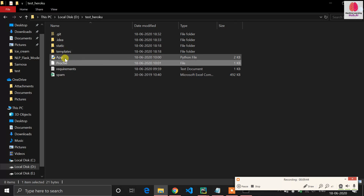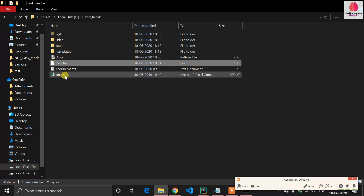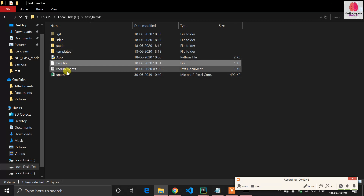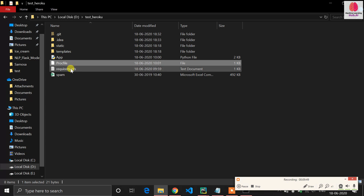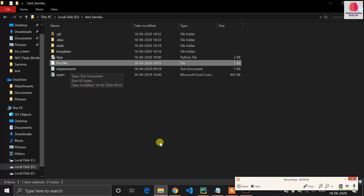Now understand the required file structure: the static folder, templates folder, your Python file, the CSV file (because the code uses it), and the requirements.txt file. Heroku will install all the requirements in a virtual server and run your code on that server.